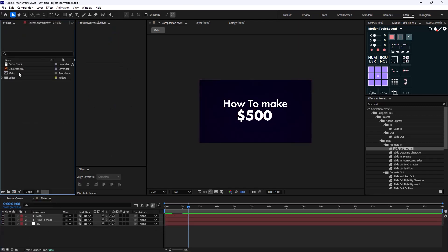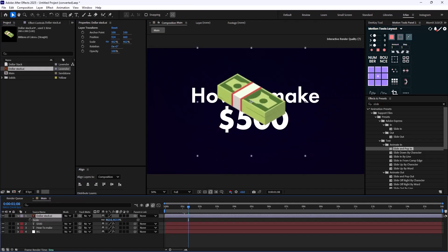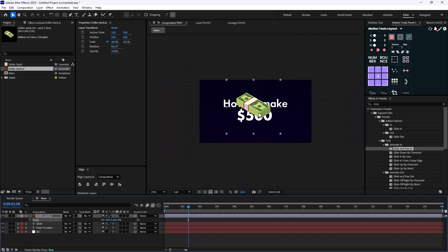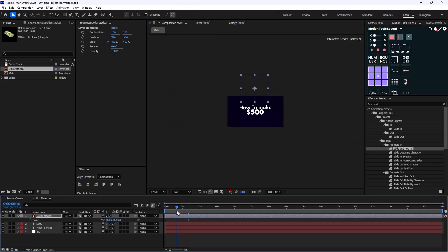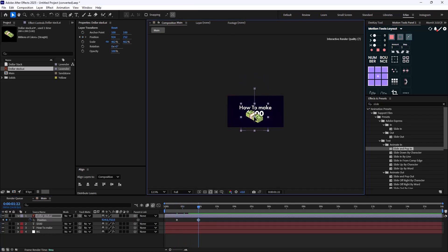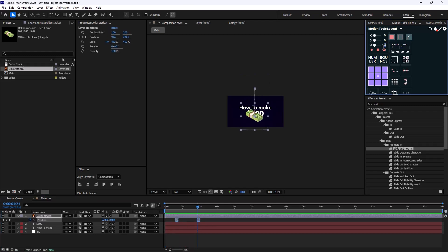To create the outline animation, I'm going to bring in the dollar stack, scale it, and rasterize it so it doesn't get pixelated. I'll animate it from top to down — pressing P, going about 30 frames forward, and setting the position. Let's apply standard easings and set the influence to 75 percent.